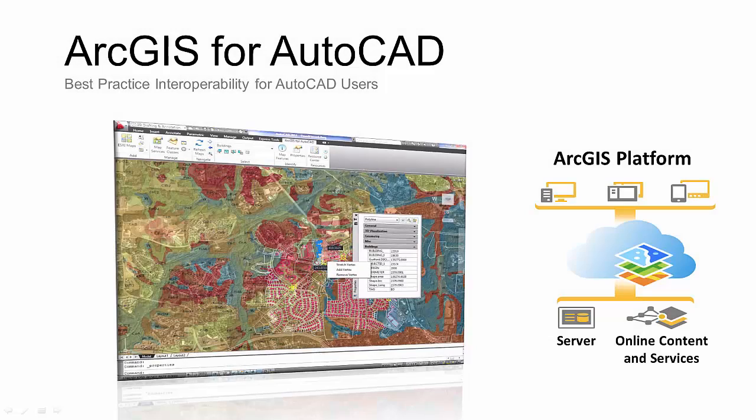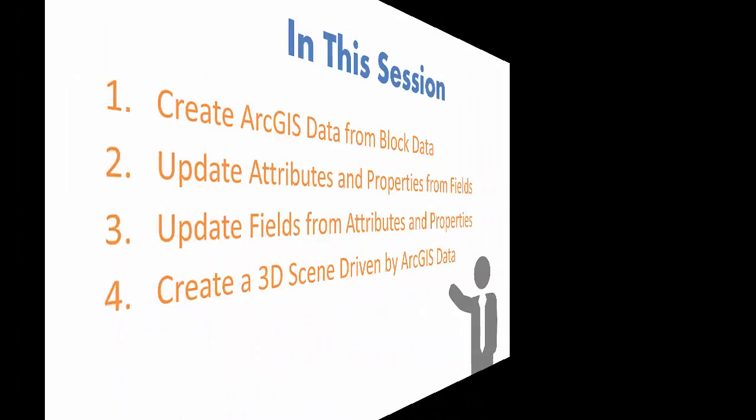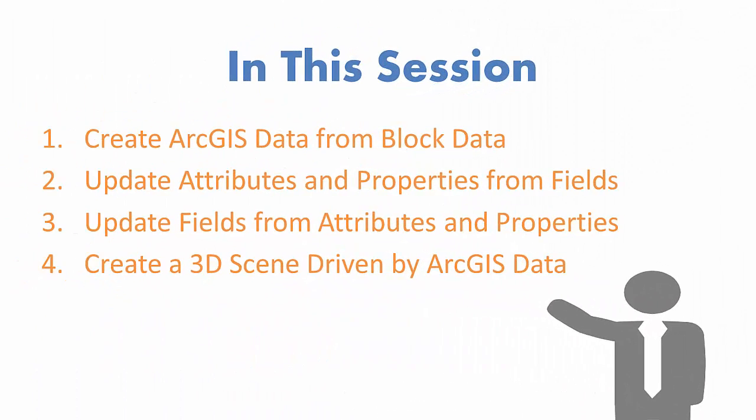I use them to build ArcGIS datasets for my older drawings that contain AutoCAD blocks with rich attributes. In this video, I will create ArcGIS for AutoCAD datasets automatically from drawings authored without ArcGIS for AutoCAD but that are still rich with blocks and attribute data.